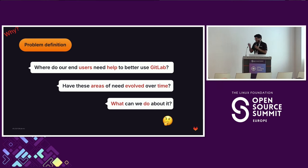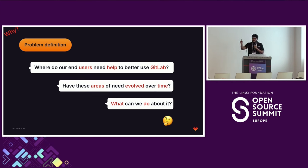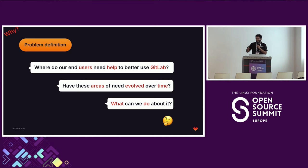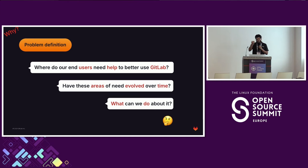Let's start from why we're here. We defined the problem to solve. The first question — the main one — is: where do our end users need help to better use GitLab? That was a C-level question. The second is: have these areas evolved over time? Because what was relevant two years ago may be irrelevant today if a feature matured. And third: what can we do about it? If we answer these three questions, we've solved the problem and have a criterion for success.